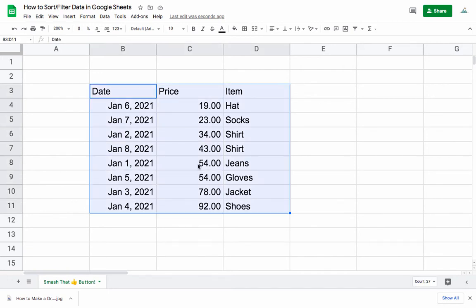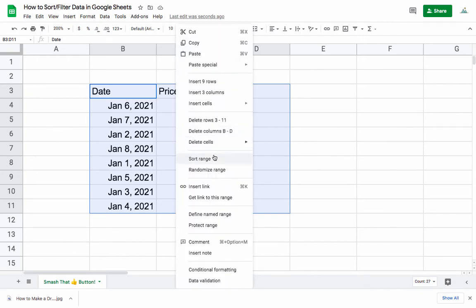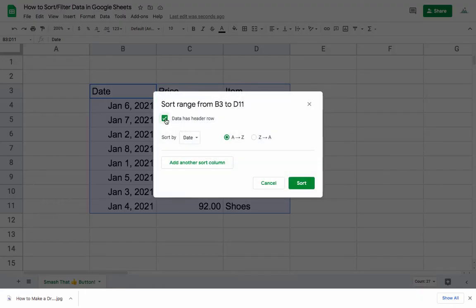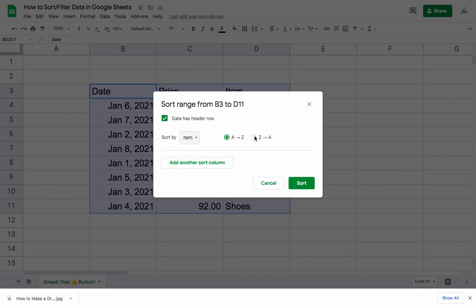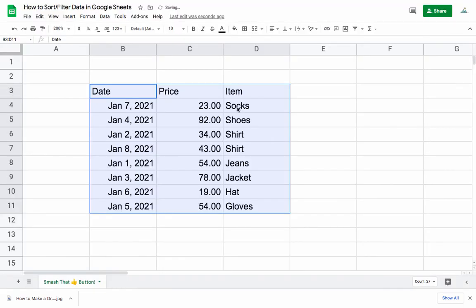You can also sort by including the headers. Select them this time, right-click sort range, and check that this does have a header row. It's going to recognize date, price, and item by reading those headers. Let's sort based on the item name and go from Z to A, so decreasing alphabetical order. When we hit sort, we get reverse alphabetical order — going from Z to A as we go down.